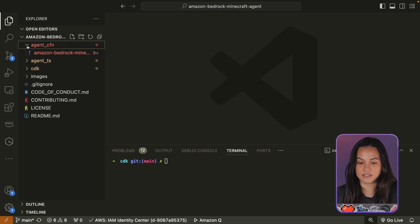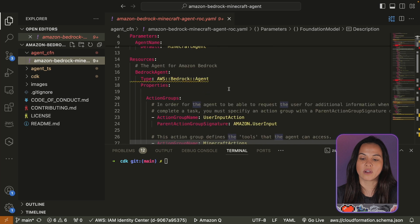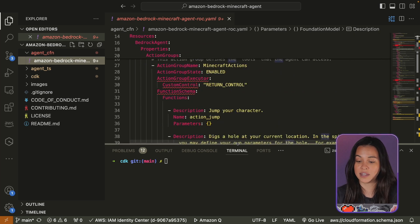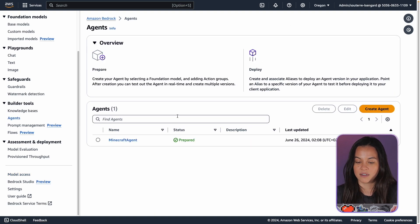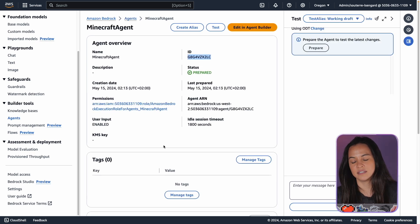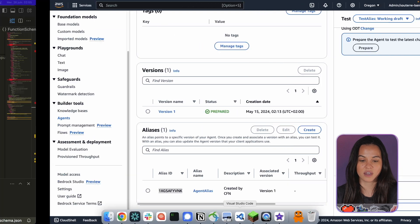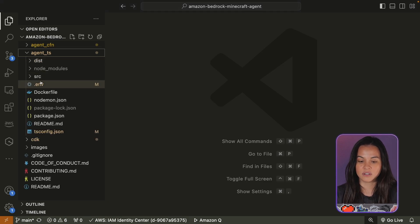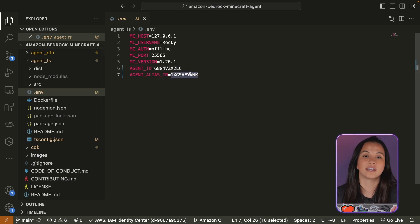Go to model access and enable access to Claude 3 Sonnet and Claude 3 Haiku. You can find the template for the AWS CloudFormation file where you have all of the configuration for your agents to be deployed. Once deployed, go back to your console, click on Agent, then Minecraft Agent, and from there you can find the agent ID and the agent alias ID that you will need to copy and paste in your .env config file.